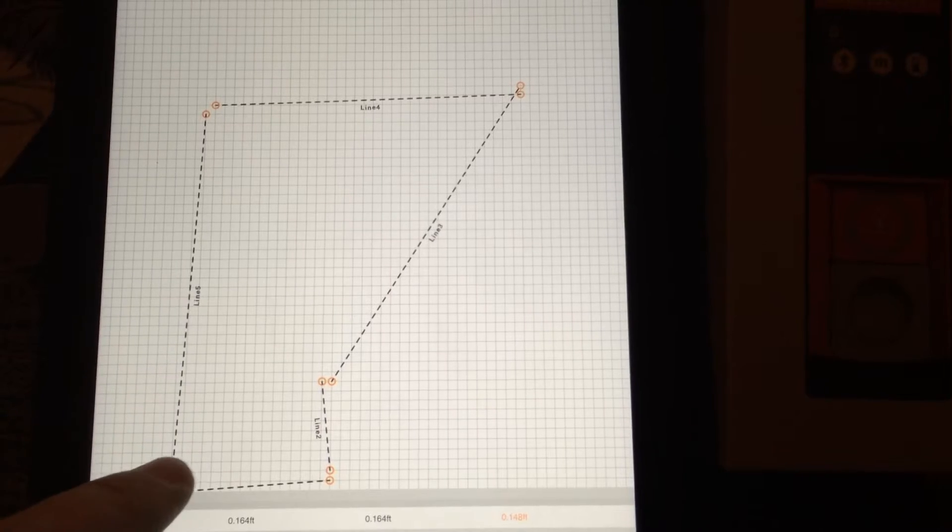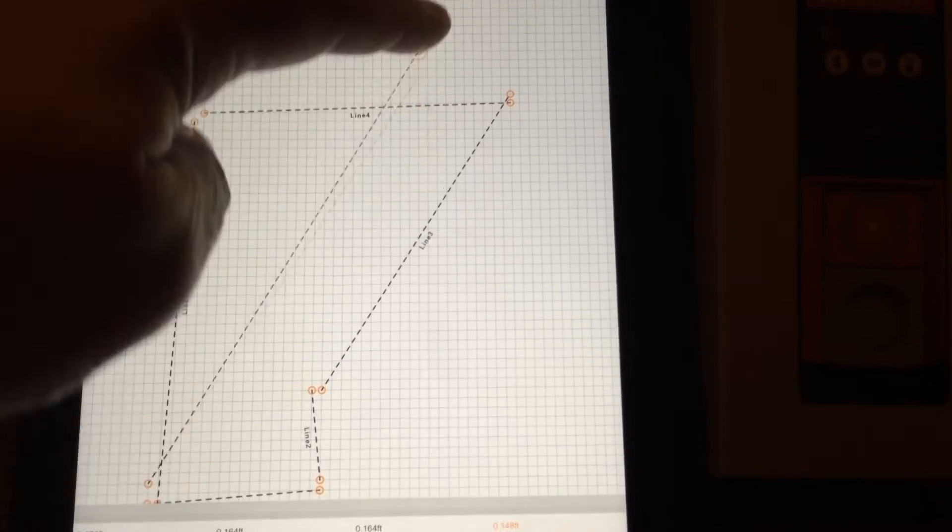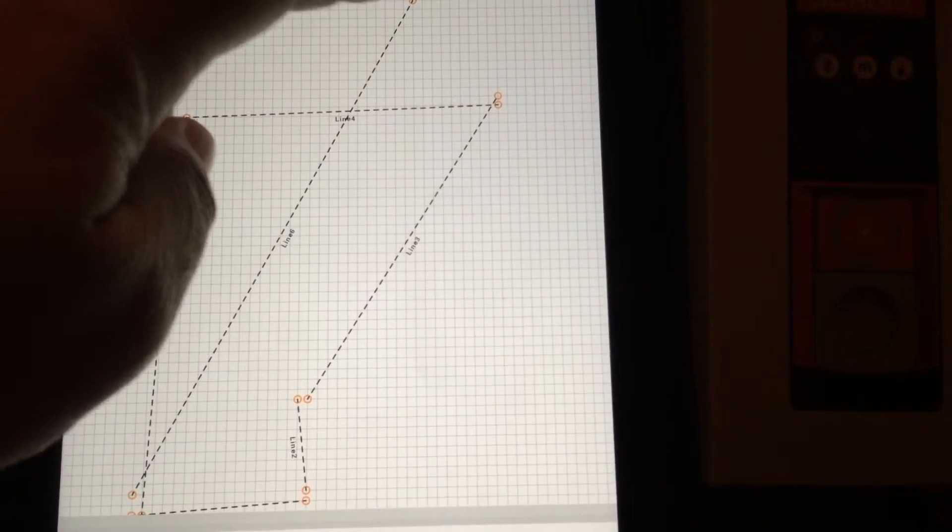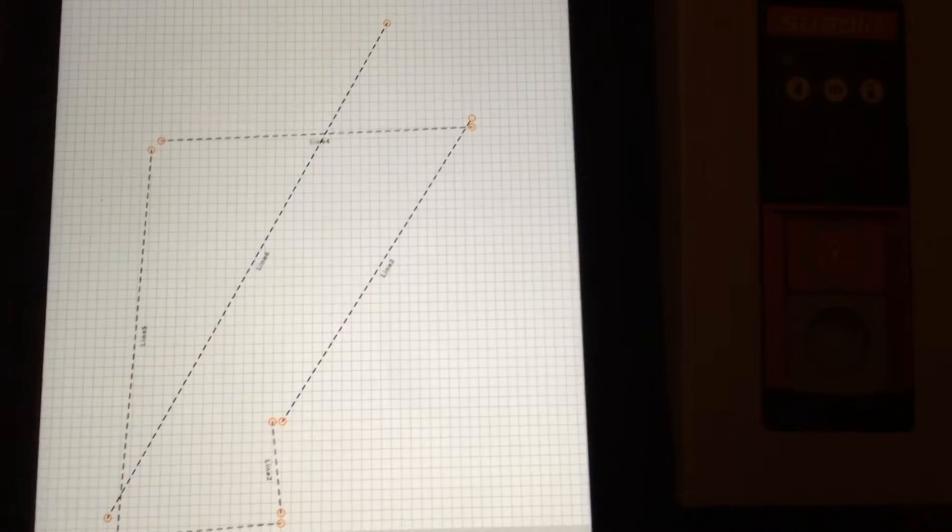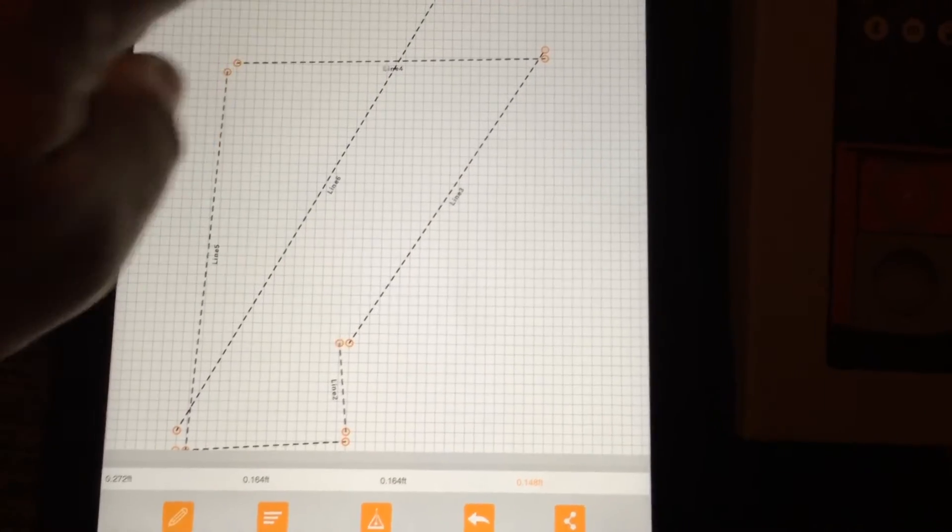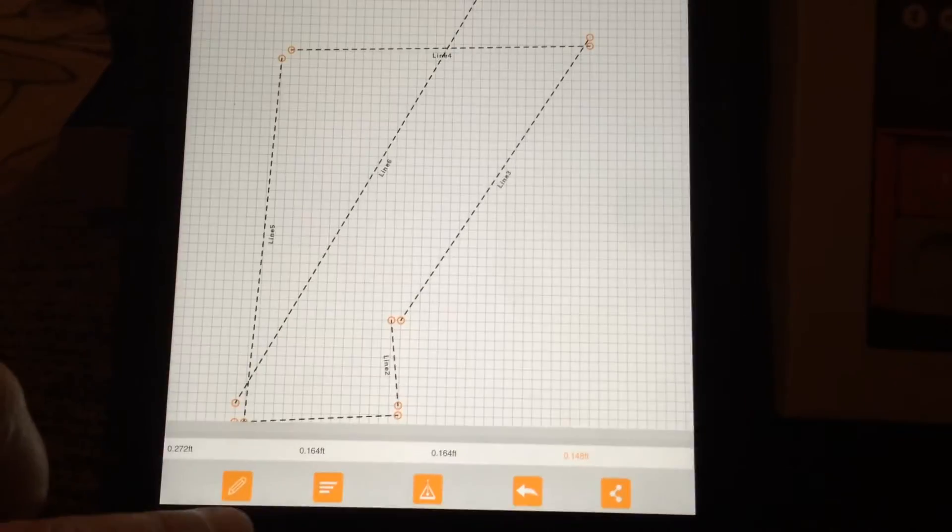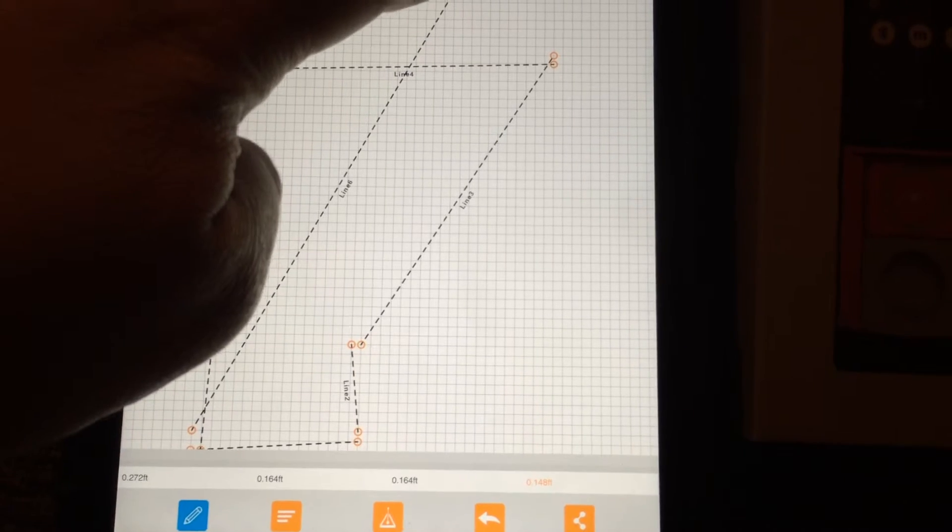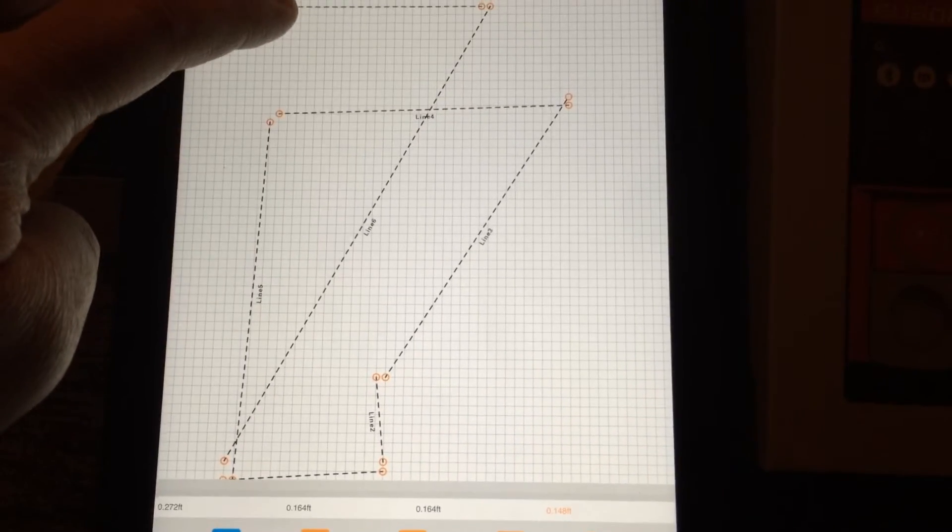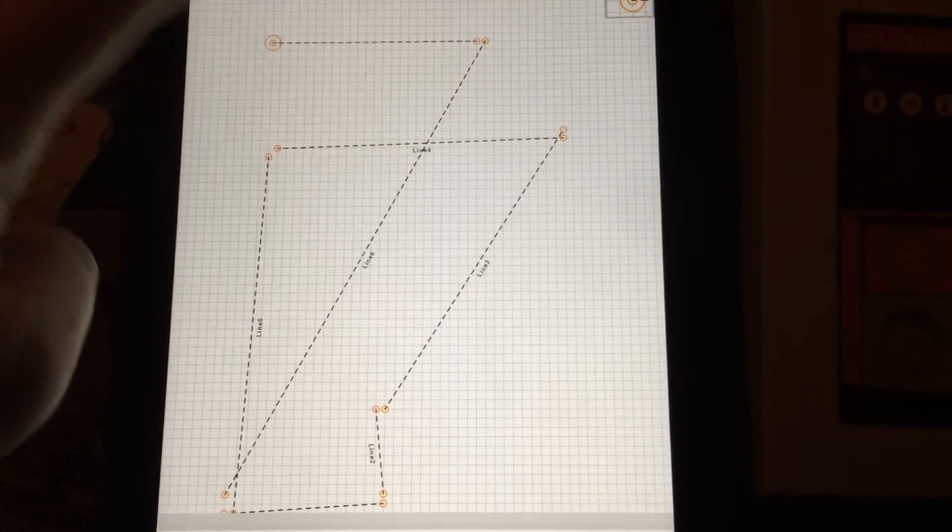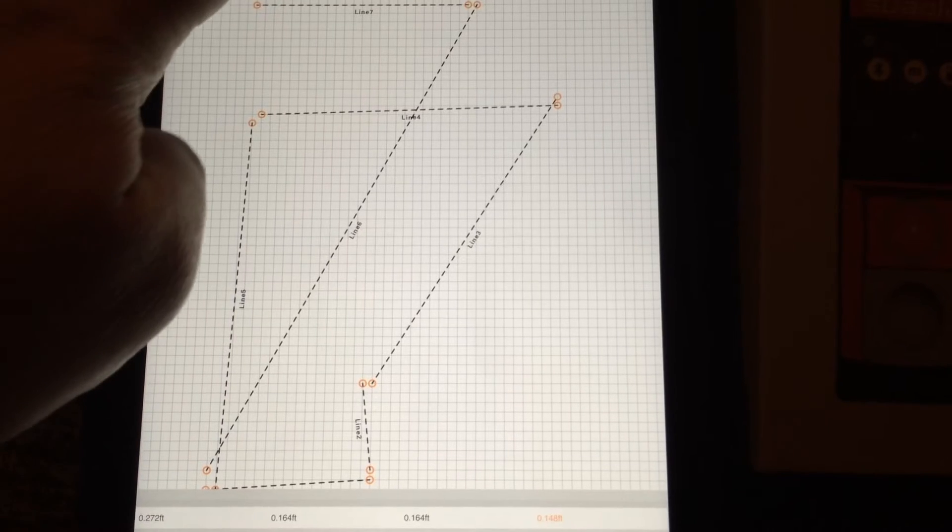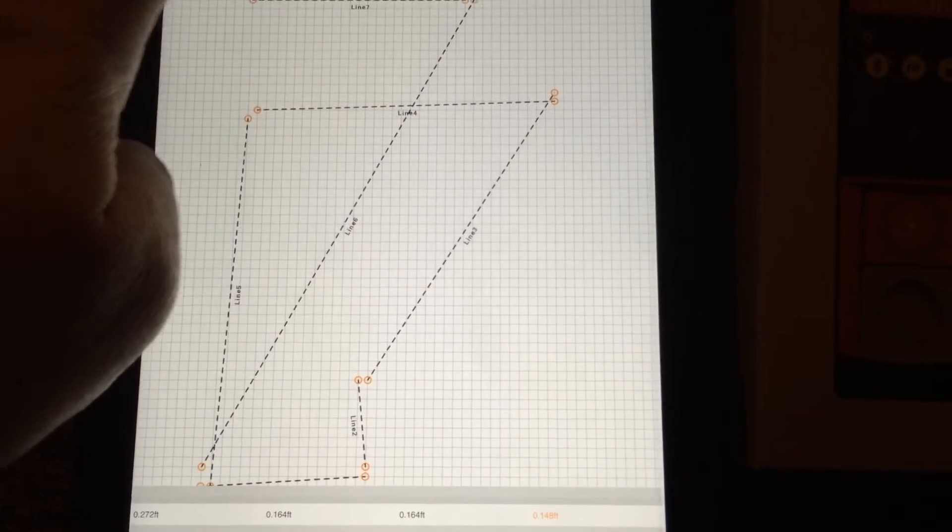You could draw lines with your finger - hit line. Now if you're a contractor and you really get good at this, you can do different layouts. This is really impressive.